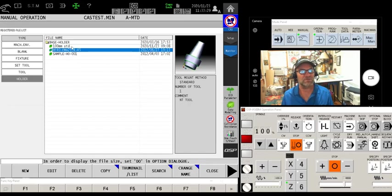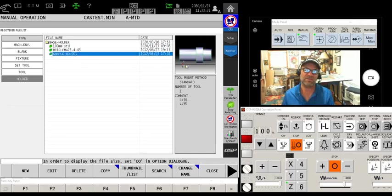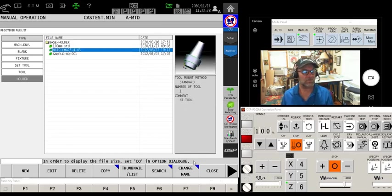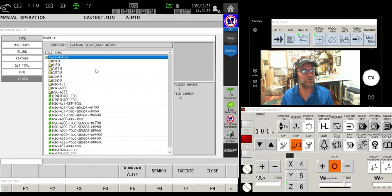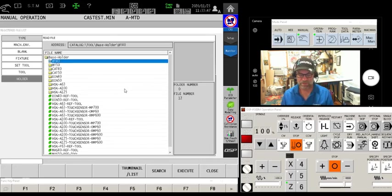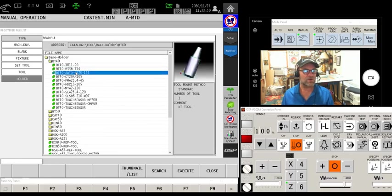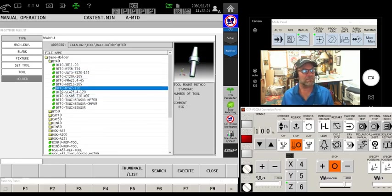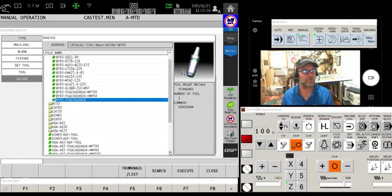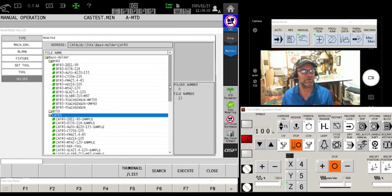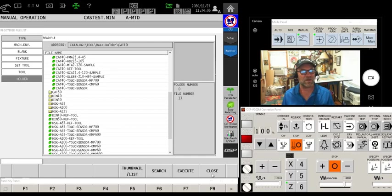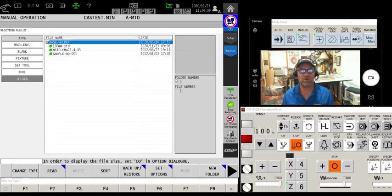For holders, I have a 100mm standard I made, a BT-40, and a sample. These can be downloaded directly from the manufacturer — they usually come in STP format and you convert them to STL. However, there is also a catalog here. By touching 'read' and picking up a catalog, there's a whole boatload of individual holder types already in your machine — CAT 40, CAT 50, HSK — they've got a whole bunch of them. Once they reside in your library, all that's left to do is assemble them.